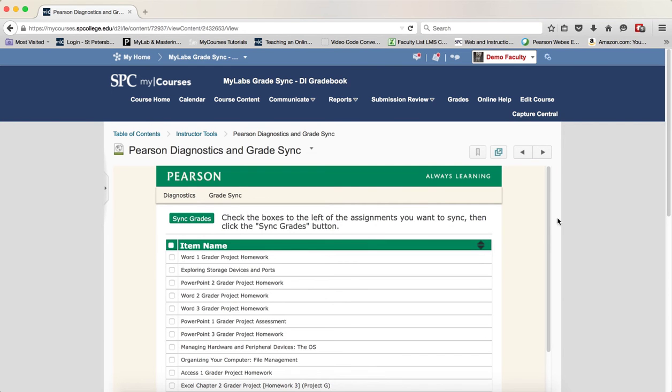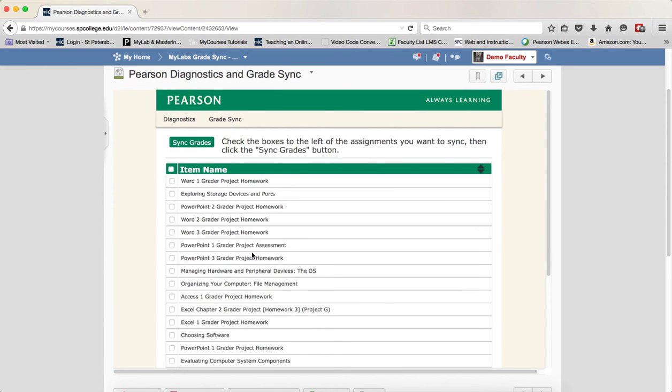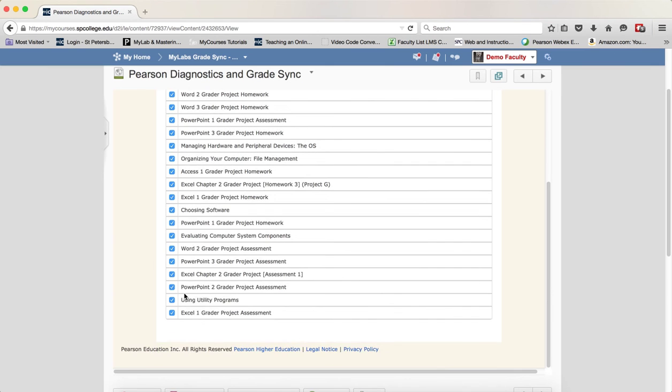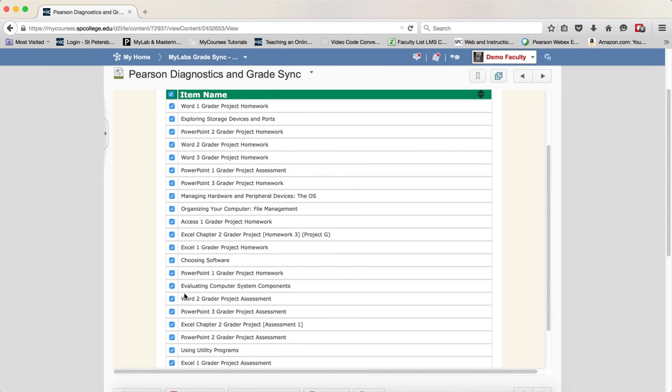What this is going to do is show you all the grade items that are within the MyLabs platform. Now the easiest thing to do, since you've had your gradebook already set up, is to check the top checkbox to make sure everything's checked. Now if there are some items that you're not going to grade from the MyLabs platform, you certainly want to uncheck those so the grades don't get synced into the gradebook.